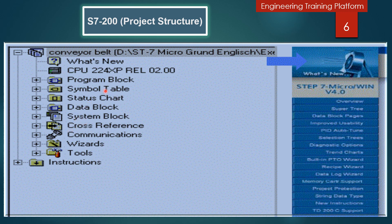The symbol table enables you to use symbolic addressing. Symbols frequently simplify programming and increase the transparency of the program. The compiled program that is downloaded into the PLC converts all symbols into absolute addresses. The symbol table information itself is not downloaded into the PLC.